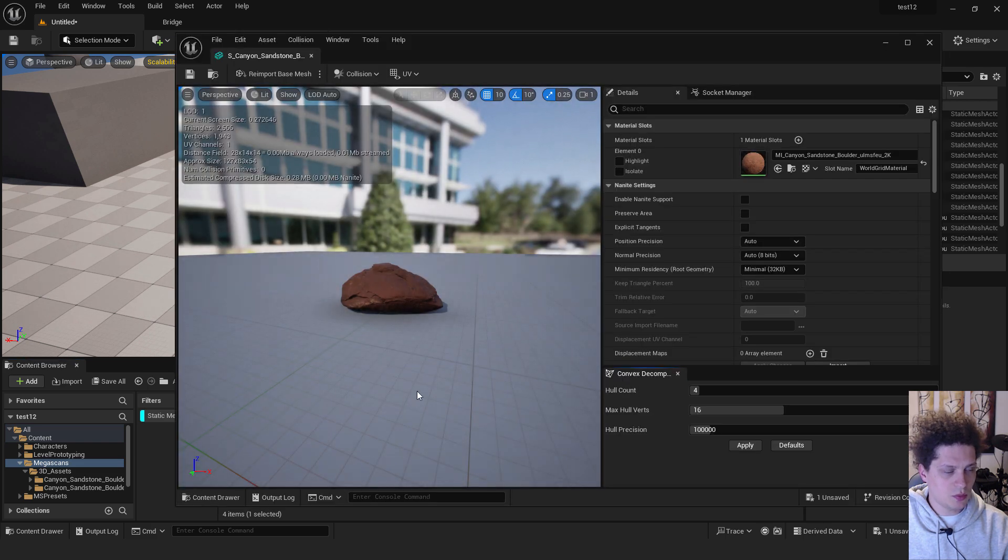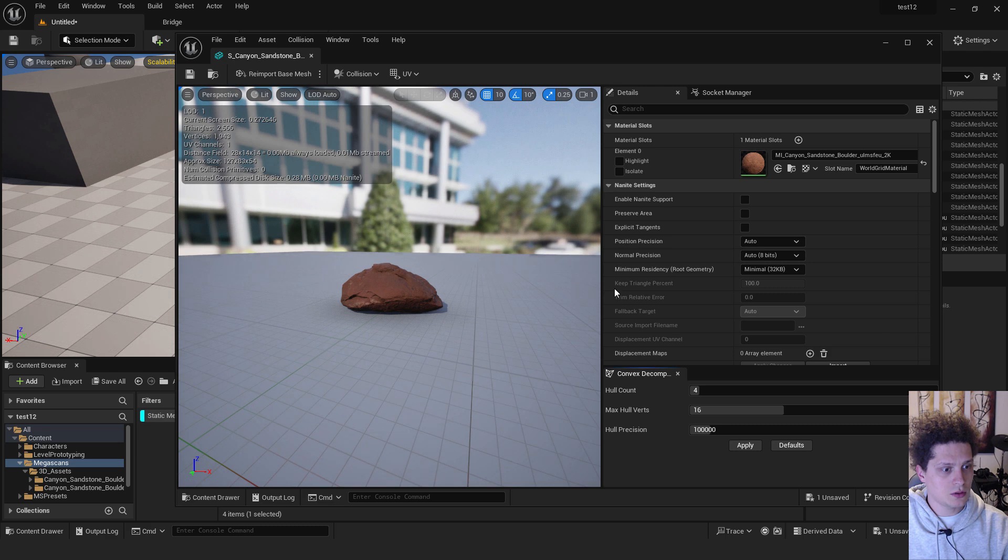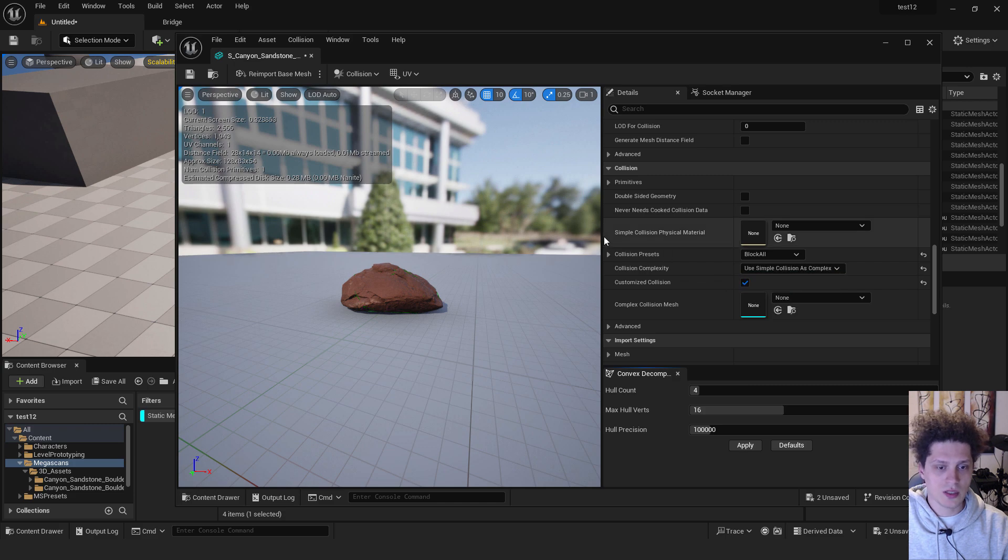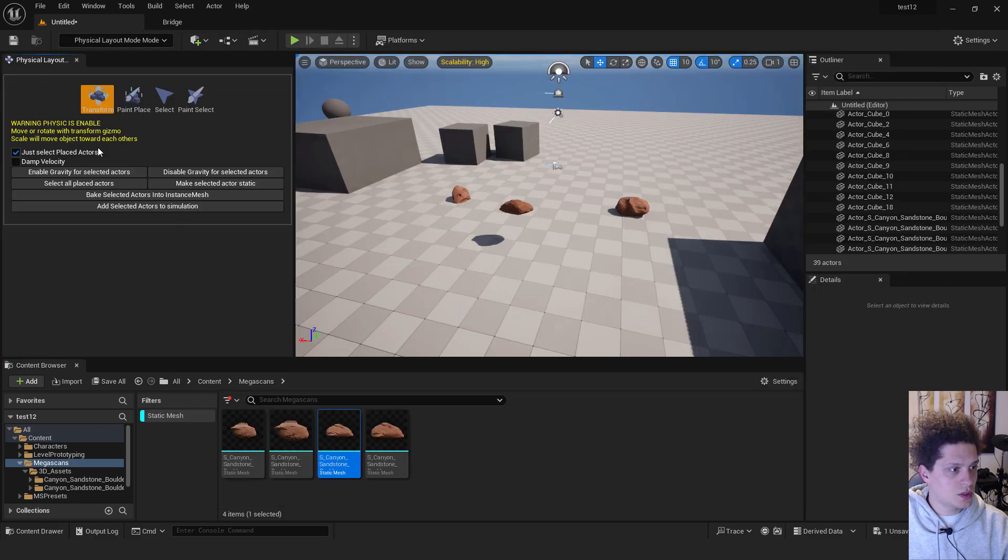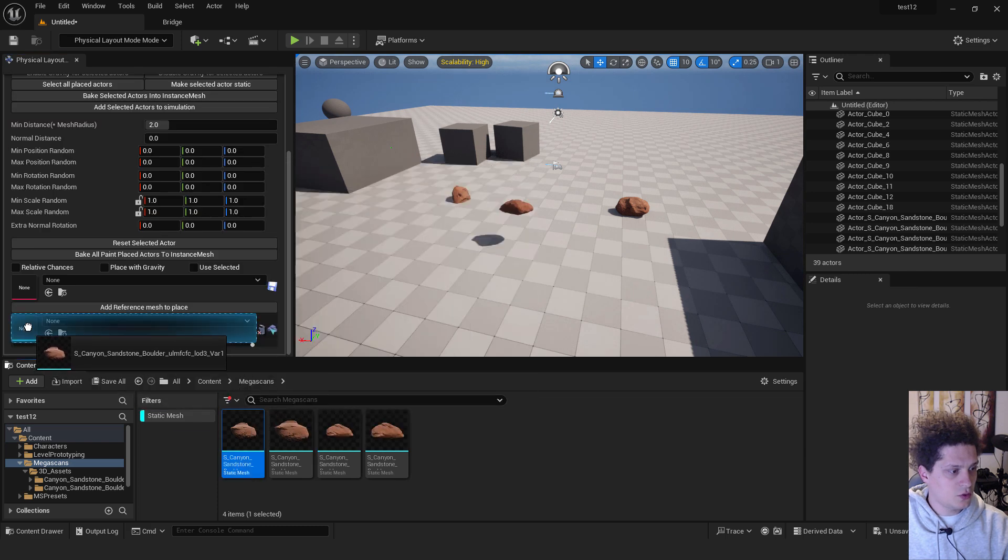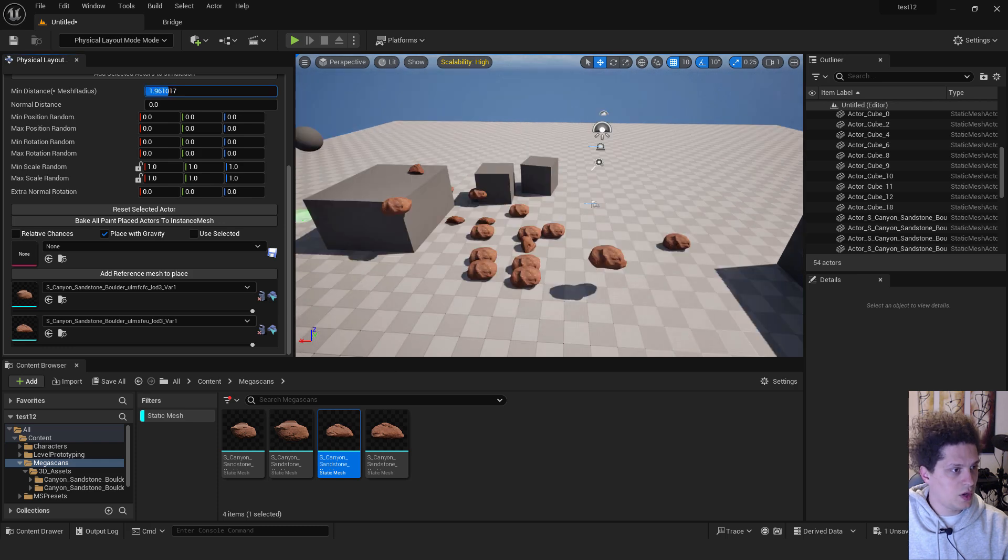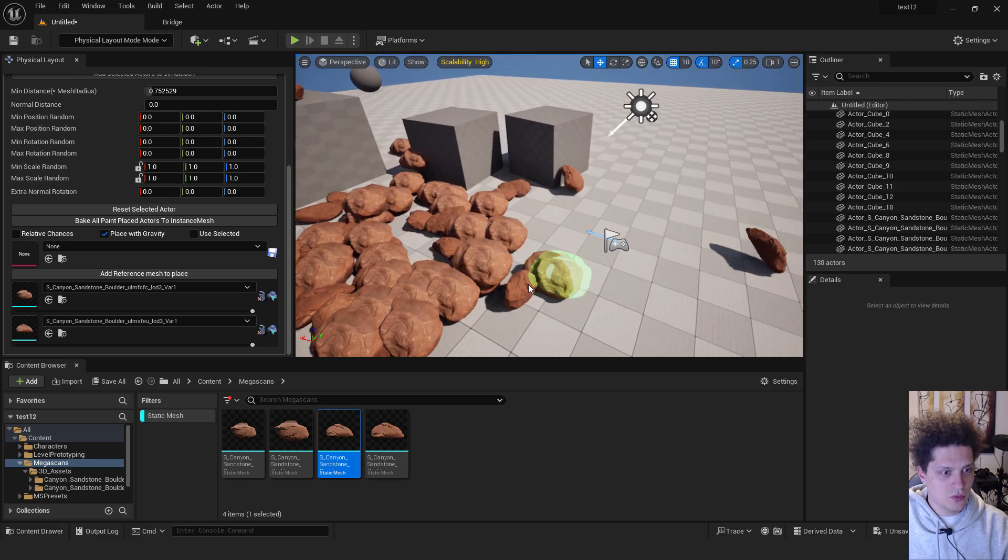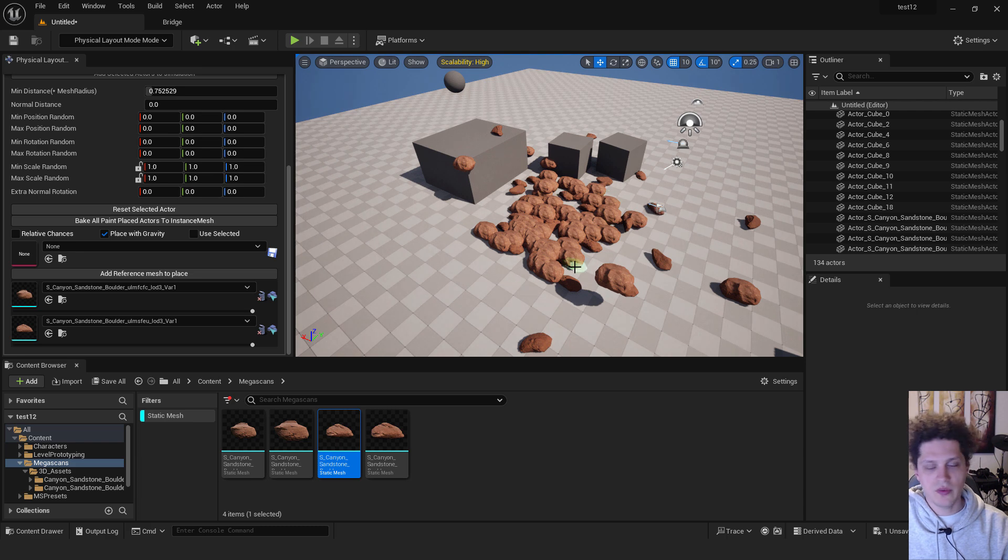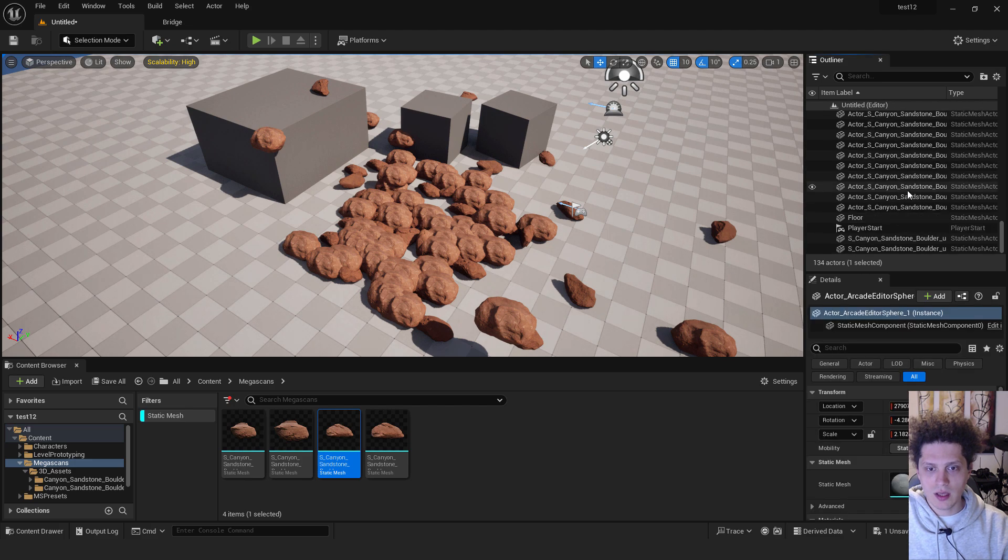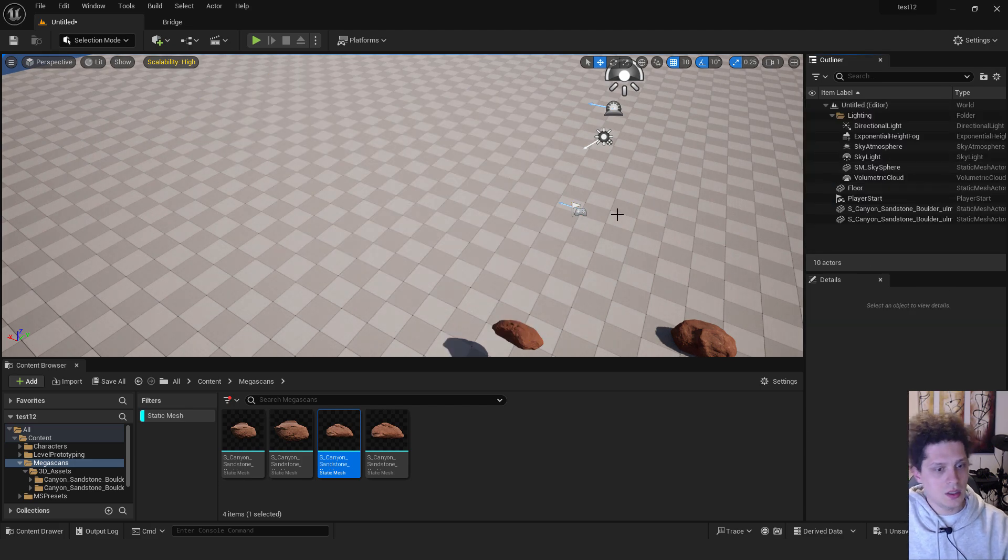And save it. Do the same with the second one. I have multiple instances of the same one. So don't worry. Collision, auto convex collision, apply and go back to collision complexity. Use simple collision as complex. Save it. And if you now paint with those assets, you can just drag and drop. Make sure to place with gravity selected. Looks like we have some problems. Some of them move, some of them don't. Go back to selection tool. And we can delete everything except the lighting.